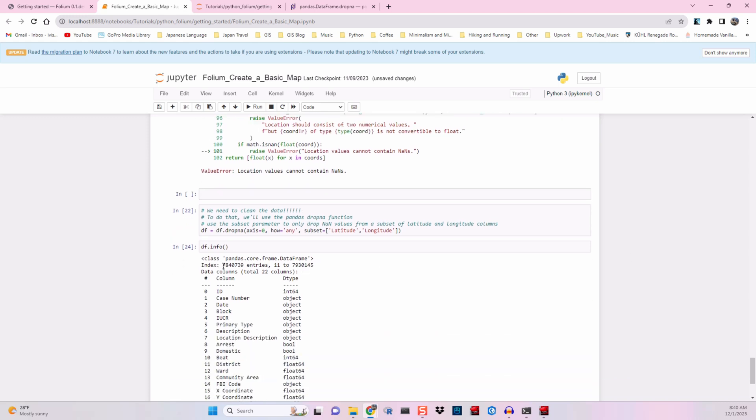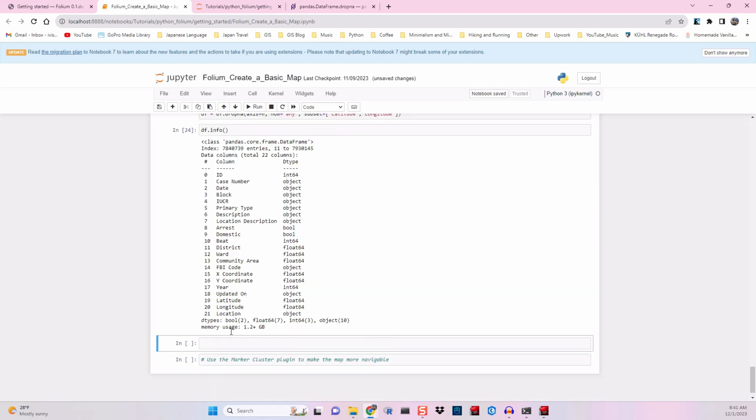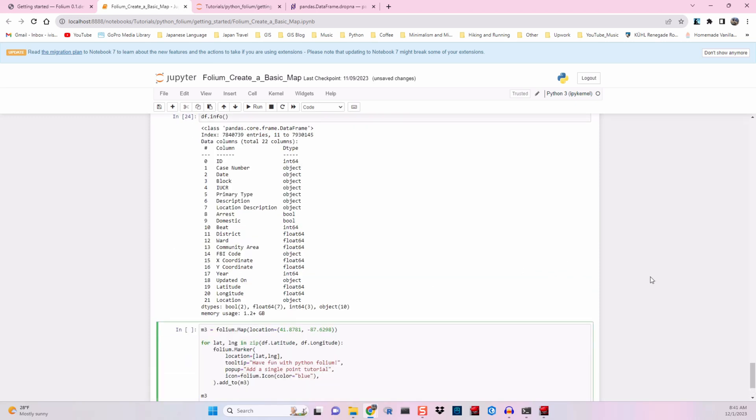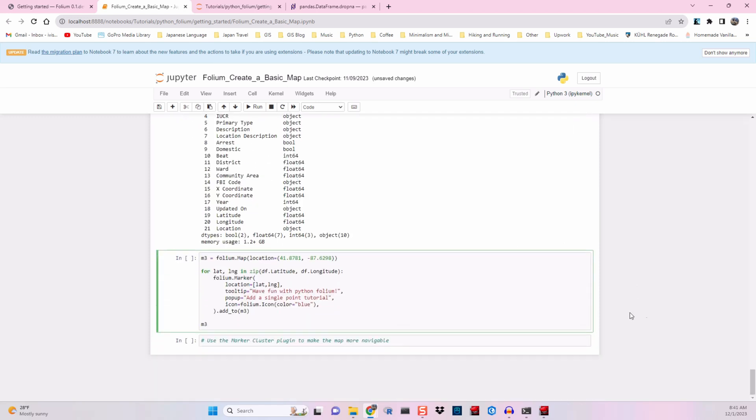It looks like we lost about 100,000 points. And that's okay, we'll move on. Copy and paste our code, give it a double check, and run it.